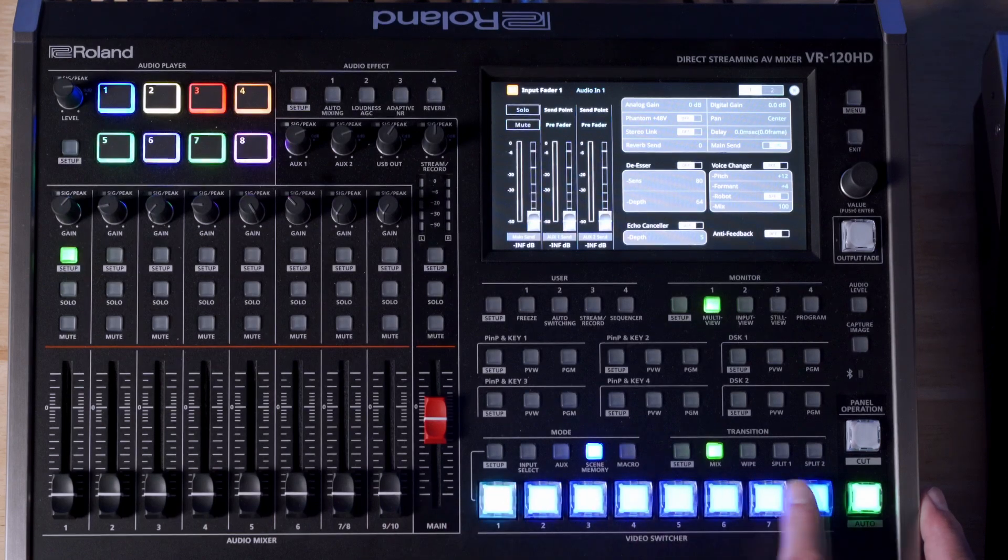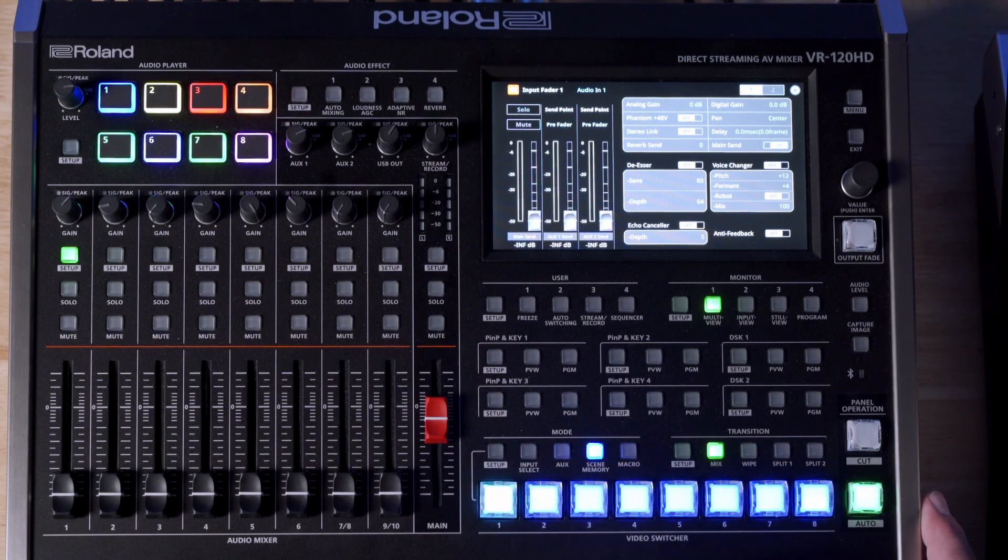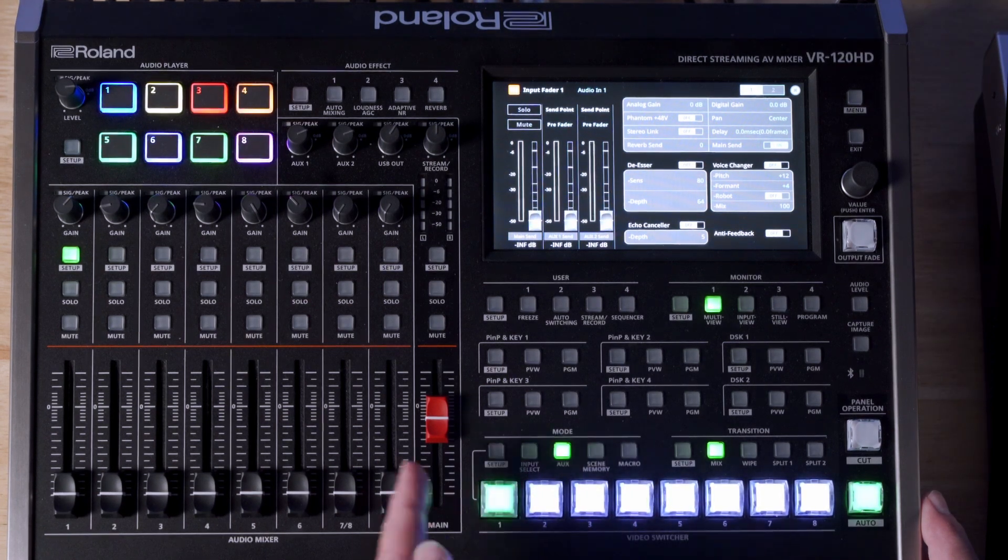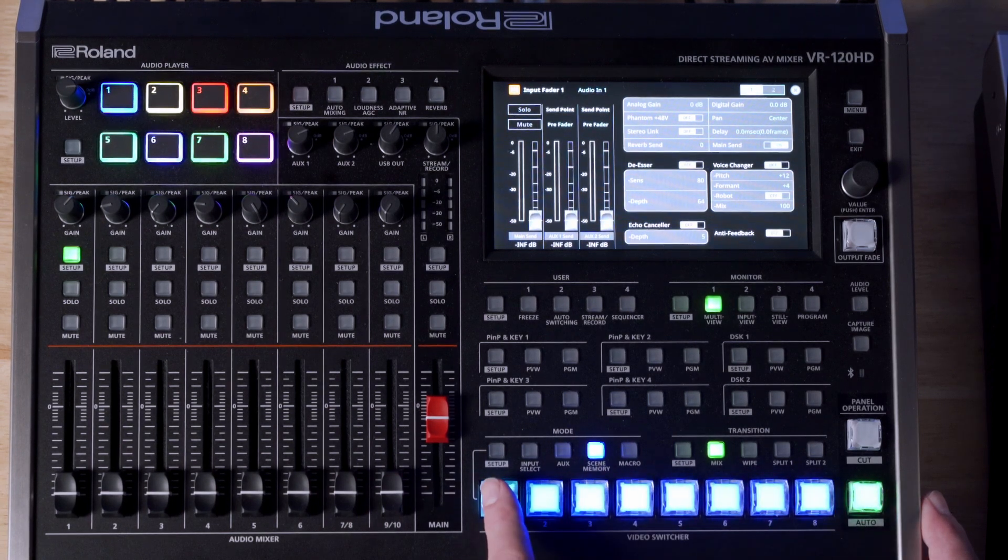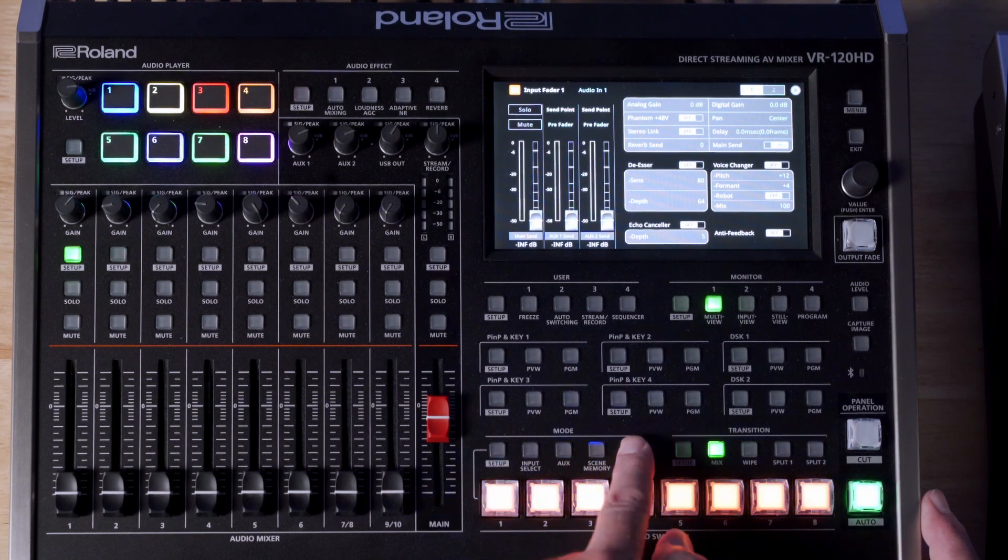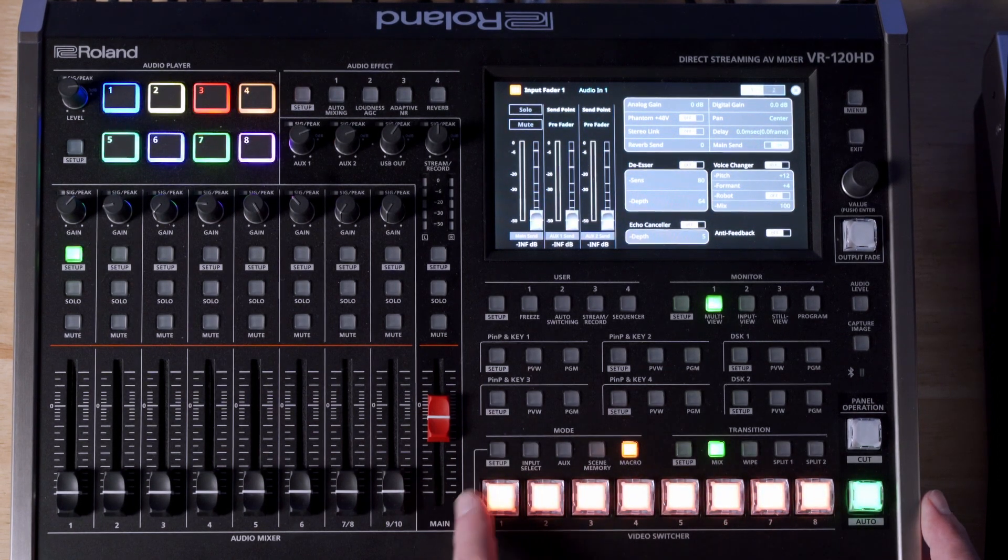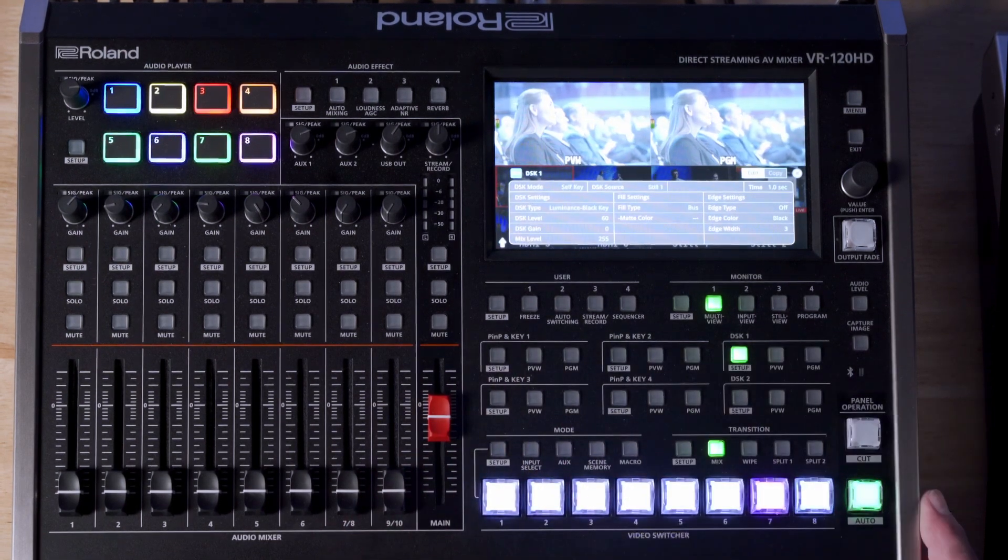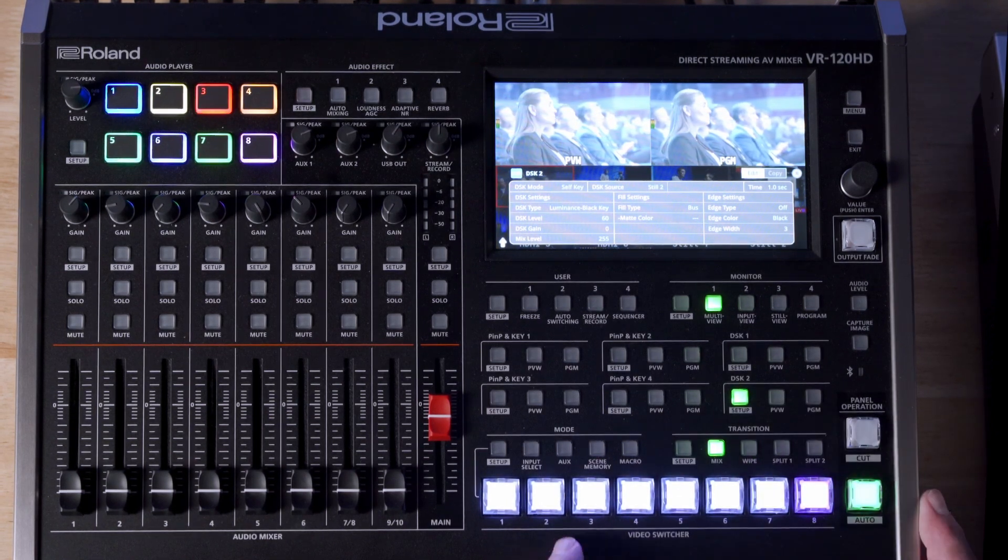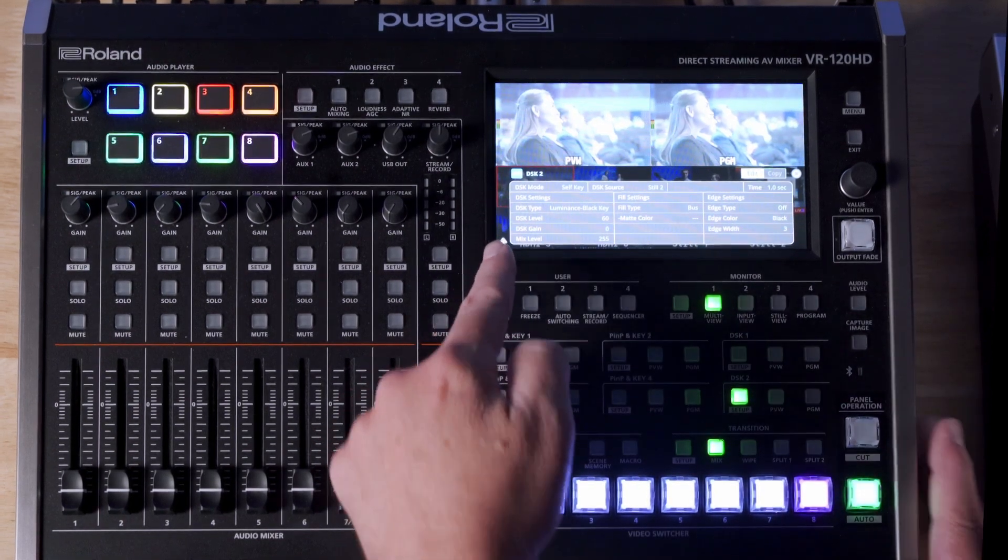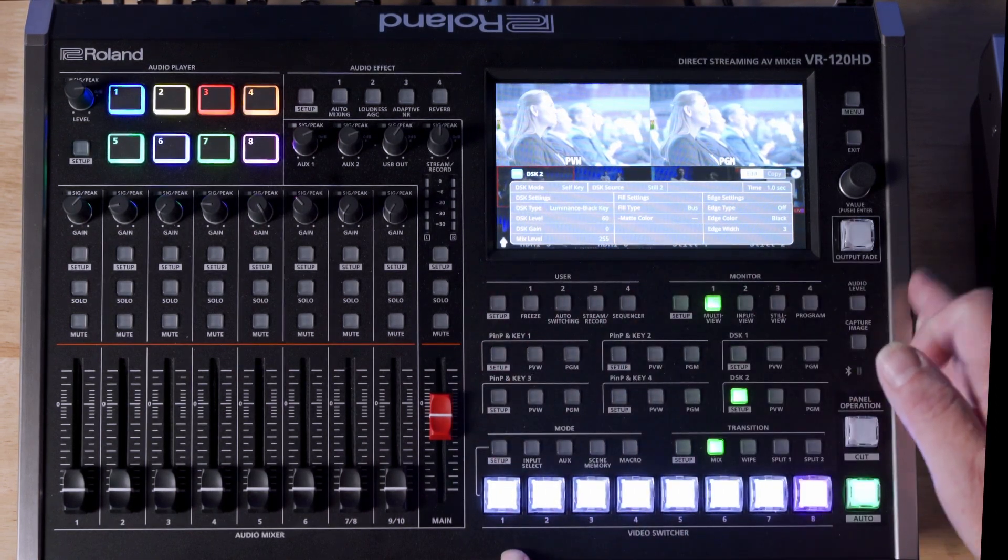Of course, we start with the main switcher buttons down the bottom here. Now, they will change function depending on what mode you've got selected directly above them. Of course, the default was probably going to be input select, so we can choose our video sources. Scene memory recall. You've got instant recall for the first eight there. And these are freely assignable from any of the scenes you've stored inside the machine. Of course, macro recall, which we'll talk about in more detail later on. One of the buttons that I love is the new setup button on every major area of the machine. So, these are shortcuts into the settings for that area, which means there's no more menu surfing. You're directly in there. And what I love too is that the menu when it comes up is only taking up the lower third or so of the screen. So, you can still keep working if you need to.